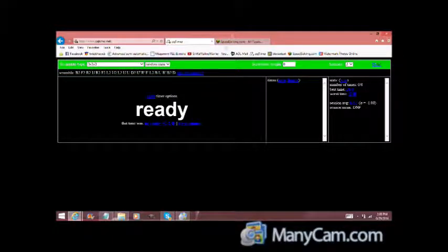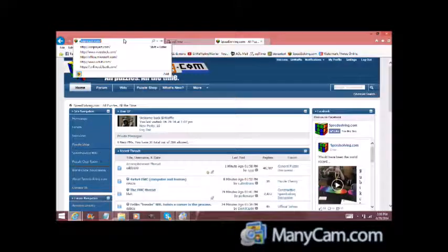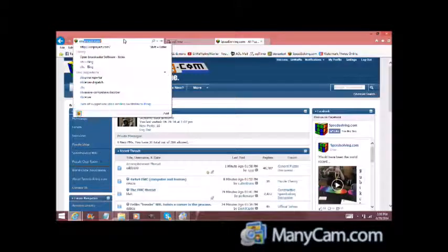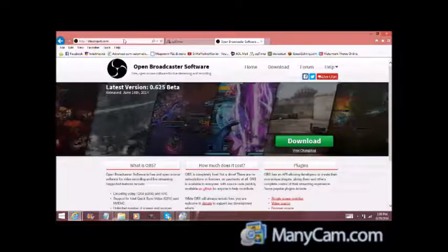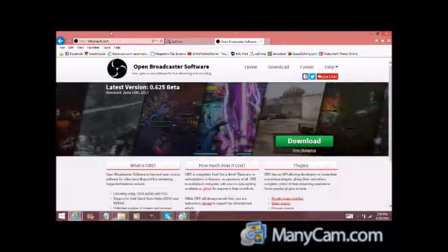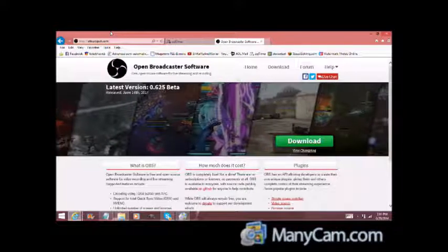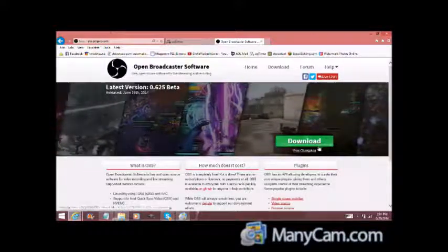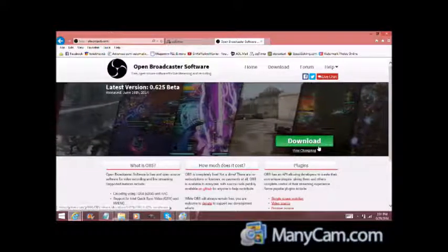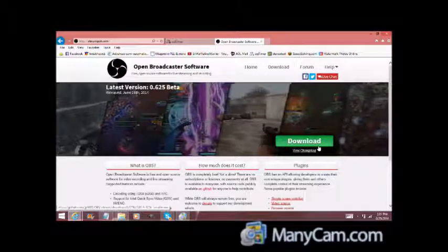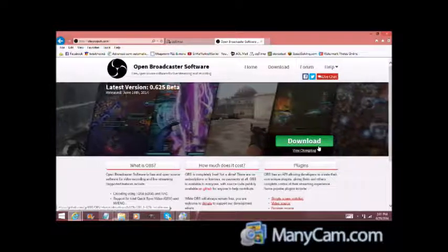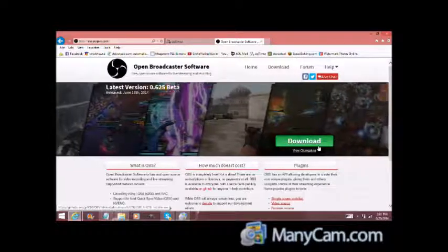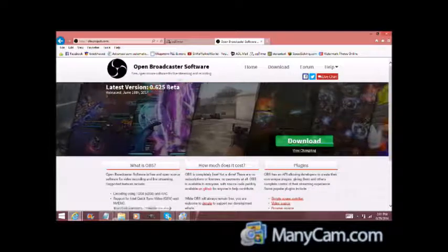So first thing you're going to do is download this program. There will be a link to it in the description. OBSproject.com is the website. And what you're going to do is just download it. It's available for Windows and Mac. So pretty sure you'd have one of those. Go ahead and download it and follow the steps in the installation.